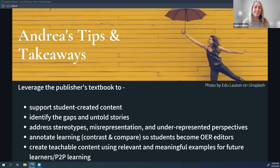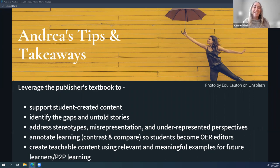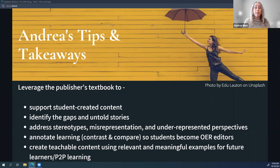A few tips and takeaways from creating this first textbook: it was a long and daunting process — I'm not going to pretend it was easy to juggle alongside a full-time teaching load. In the early days, students were still using the publisher's textbook, but I did my best to leverage it to help build an open resource for the course later on. Students were incredibly cooperative and supportive — they helped me identify the gaps, tell the stories that needed to be told, and address stark examples of stereotypes and misrepresentation in the original materials.